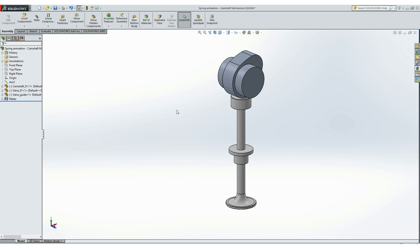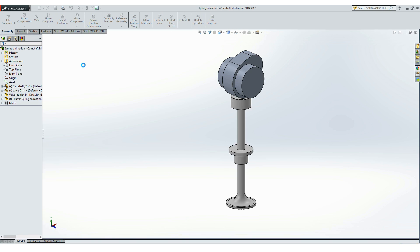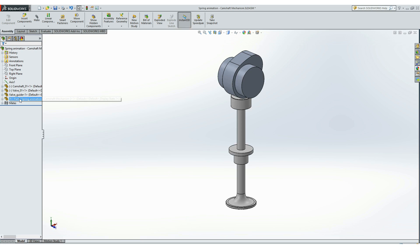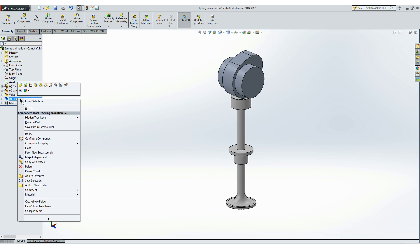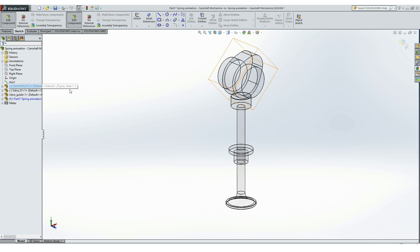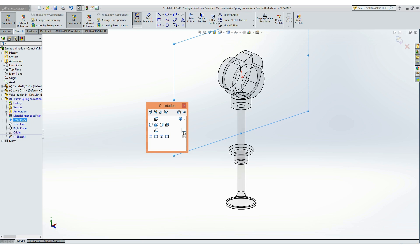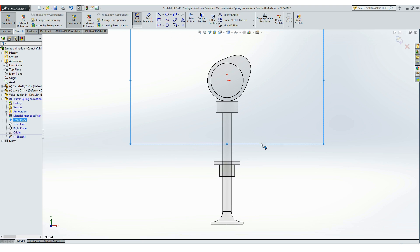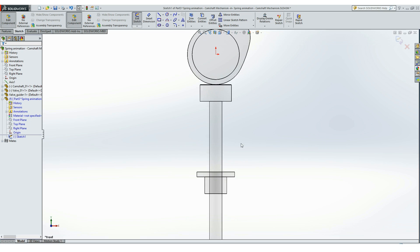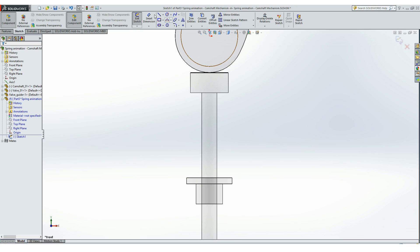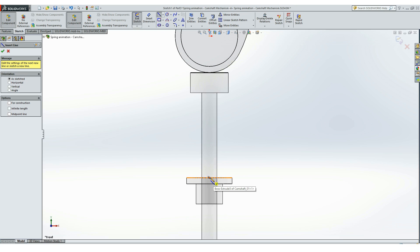First thing we need to do is make a new part, so we click here insert component, new part, and click anywhere on the workspace. Now we have to edit the part. First thing we will make is a sketch on the front plane of that new part. The sketch will be just a line that will start at the valve guide.